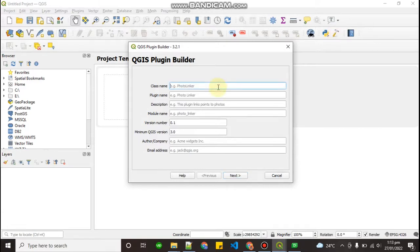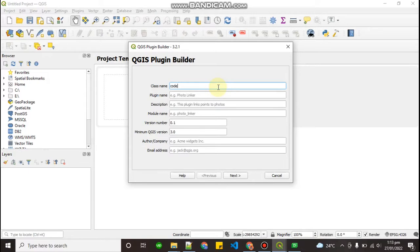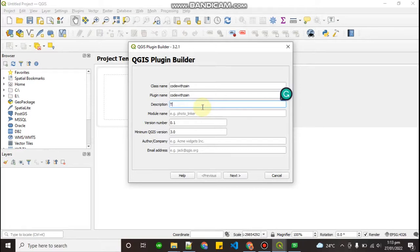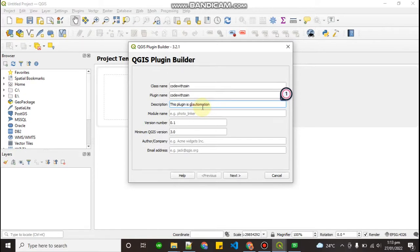Now what we have to do is fill this form. What will be the class name? The class name will be according to your plugin name. So I am just giving this class name code with zanth. Plugin name is code with zanth. In description you can write anything about your plugin like what does it do. So I can write: this plugin is an automation GIS automation plugin.